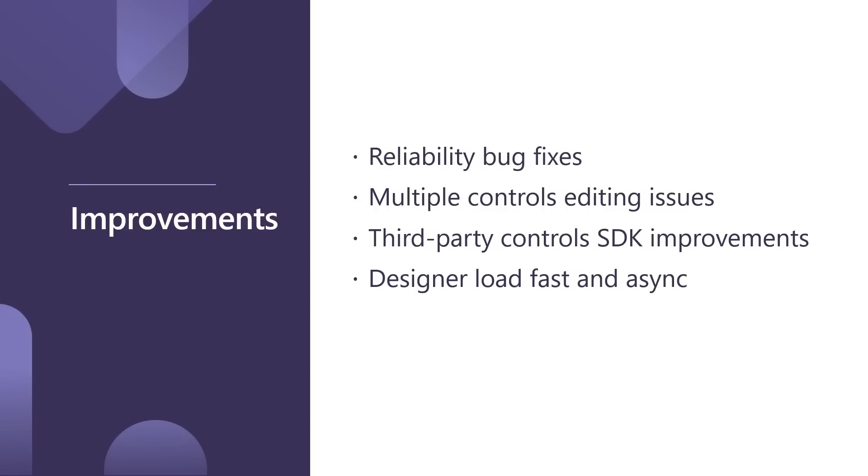And we improved designer load fast. Designer load now happens much faster, and it happens asynchronously. So when you open your form for the first time, before the designer used to freeze, and now you can go and edit other files, you can start working without waiting for the designer, and designer will load up in on the background. It also happens much faster in the latest Visual Studio.